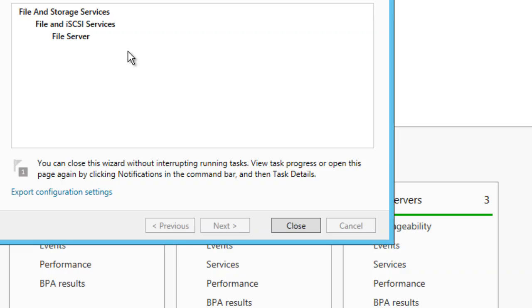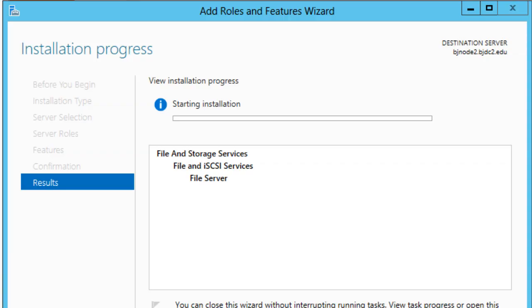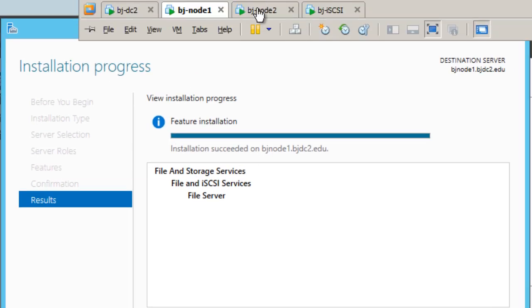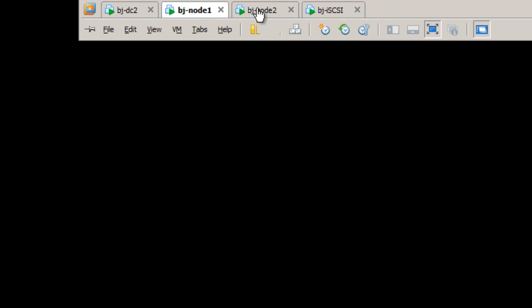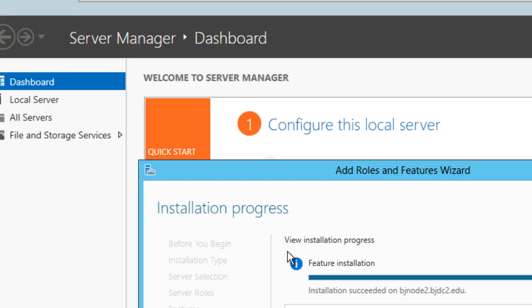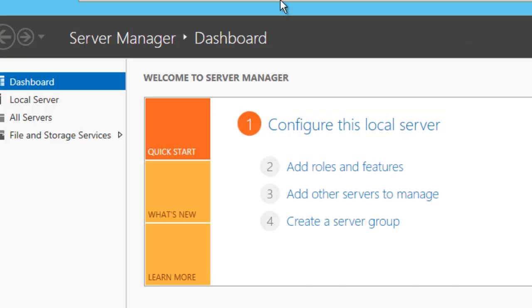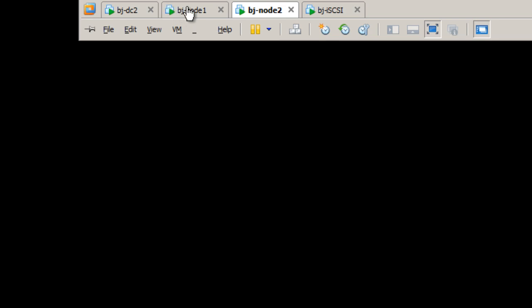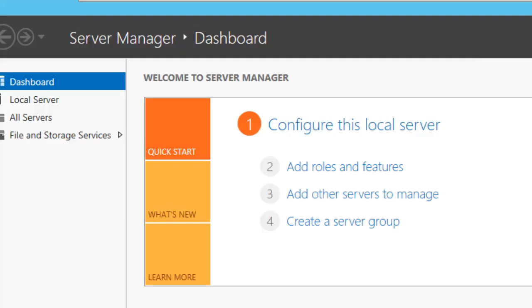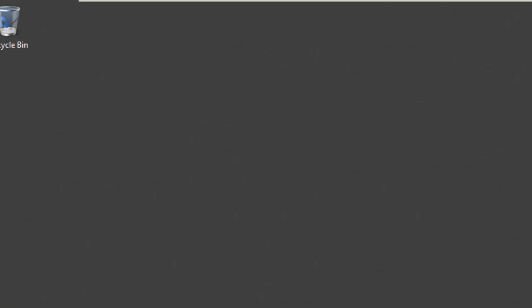It's going through, doing its thing. It looks like it's almost done. Let's go back to node 2. It looks like it's starting the installation but it takes some time. Let's go back to node 1. Installation succeeded on node 1. Awesome. Let's check node 2. Installation succeeded. Let's close this and let's go back to node 1 and close that. I'm going to minimize my server manager dashboard.